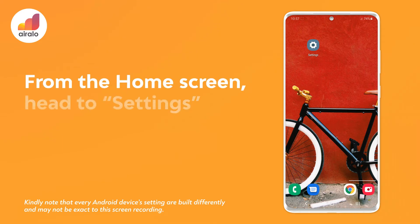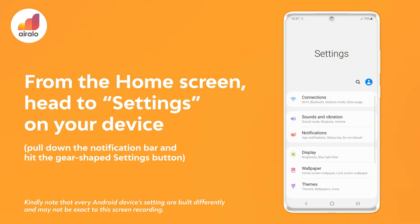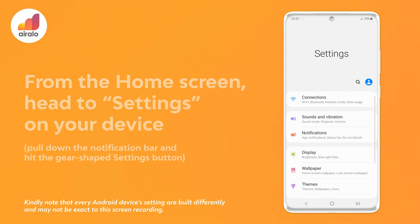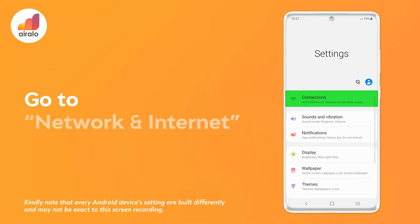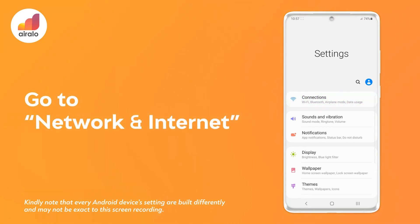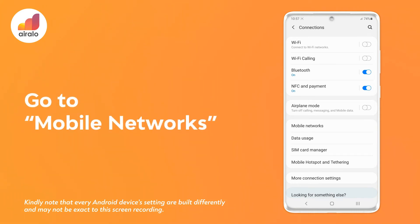Step 1: Go to settings on your device. Pull down the notification bar and hit the gear-shaped settings button. Step 2: Go to the Network and Internet section. Step 3: Go to Mobile Networks.